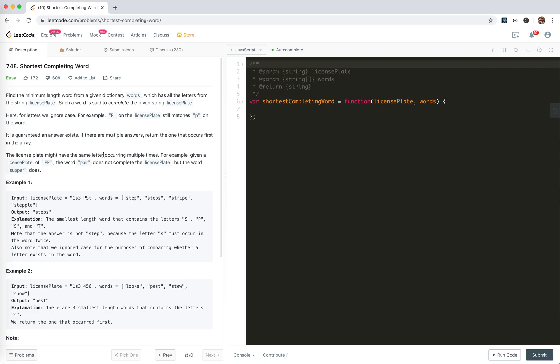The license plate might have the same letters occurring multiple times. For example, given license plate APP, the word pair does not complete. I see, the character could be useful for one-on-ones, but the word supper does because it has PP.